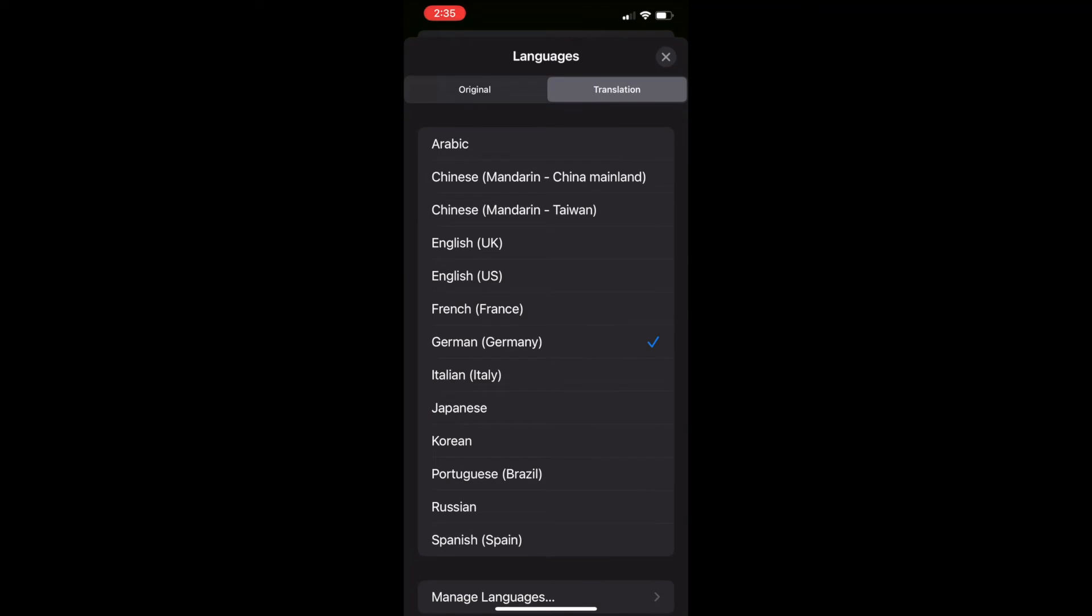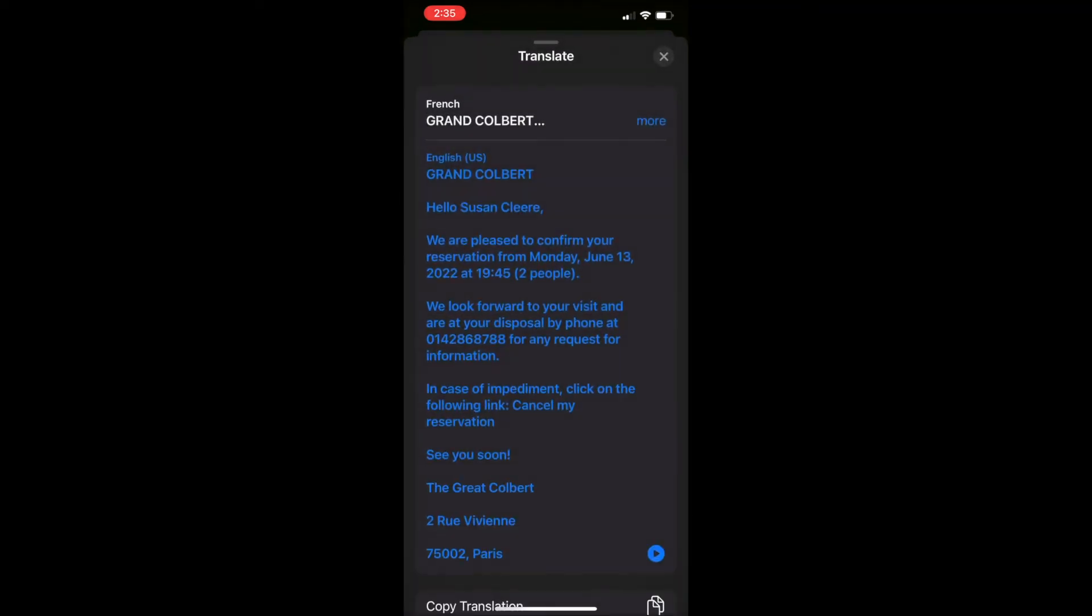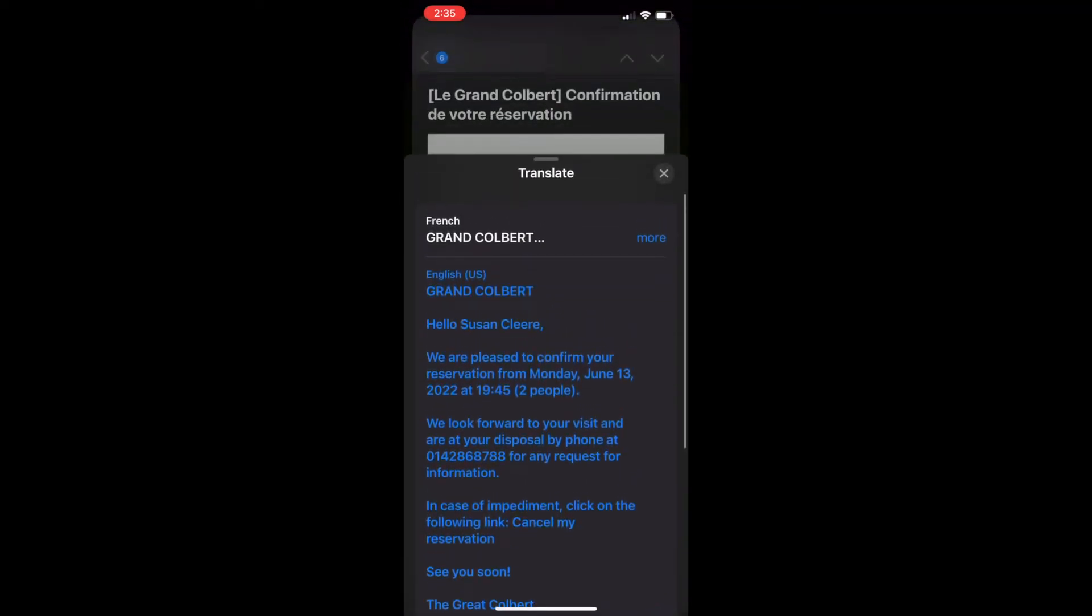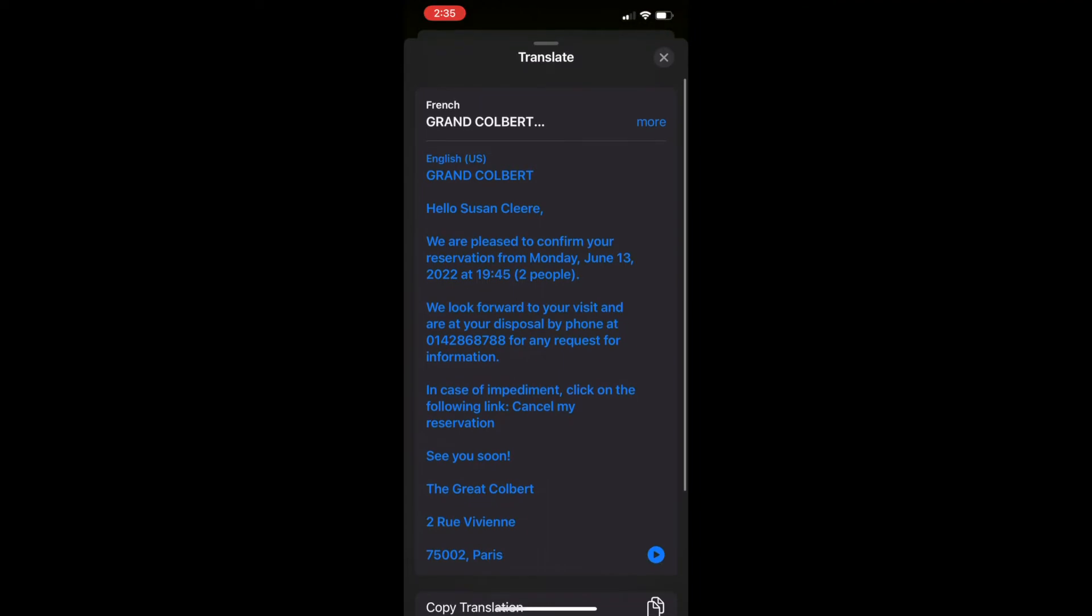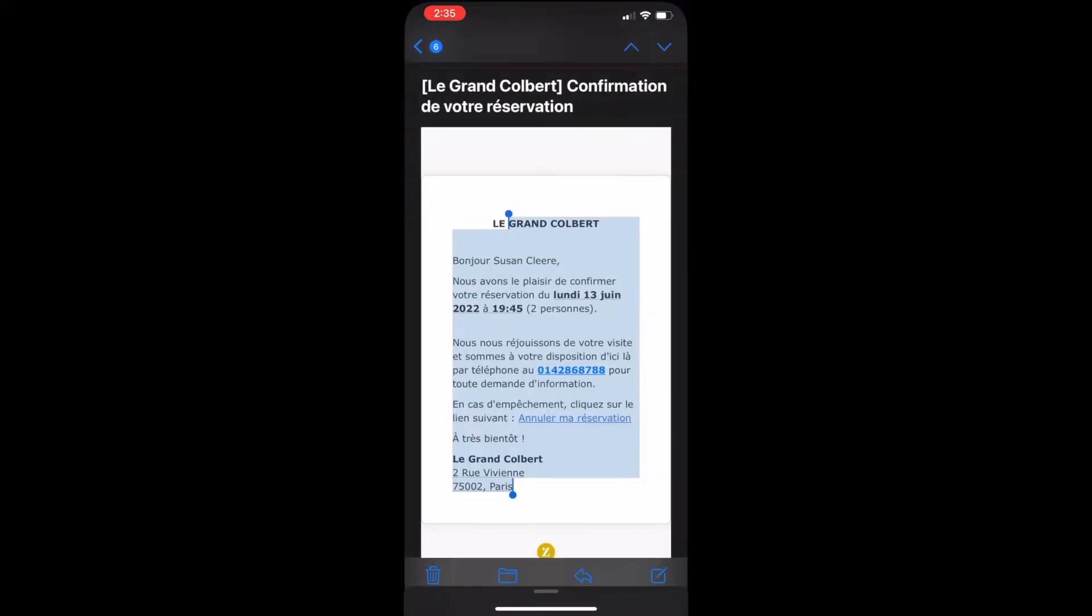Now since I can't speak German, I'm going to translate myself back to US English, and that works really well.